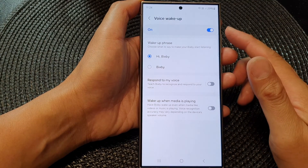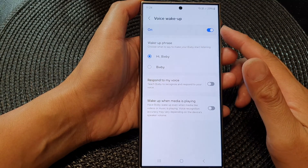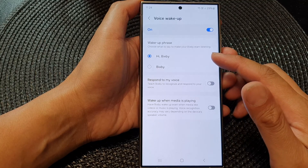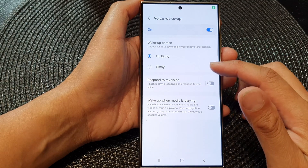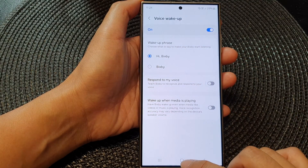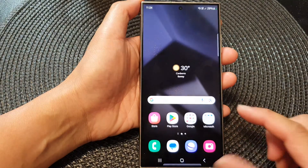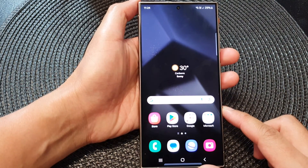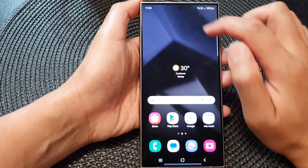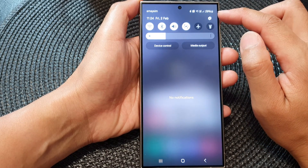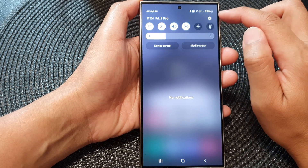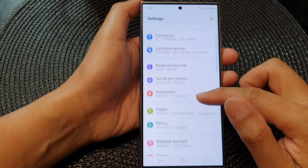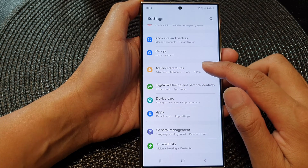How to set the Bixby voice wake-up phrase to 'Hi Bixby' or just 'Bixby'. First, tap the home button to go back to the home screen, then from the home screen swipe down at the top. In quick settings, tap on the settings icon, then tap on Advanced Features.